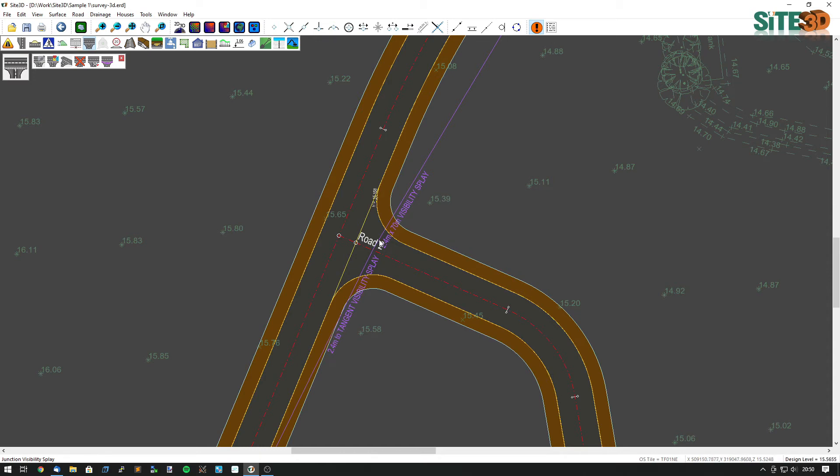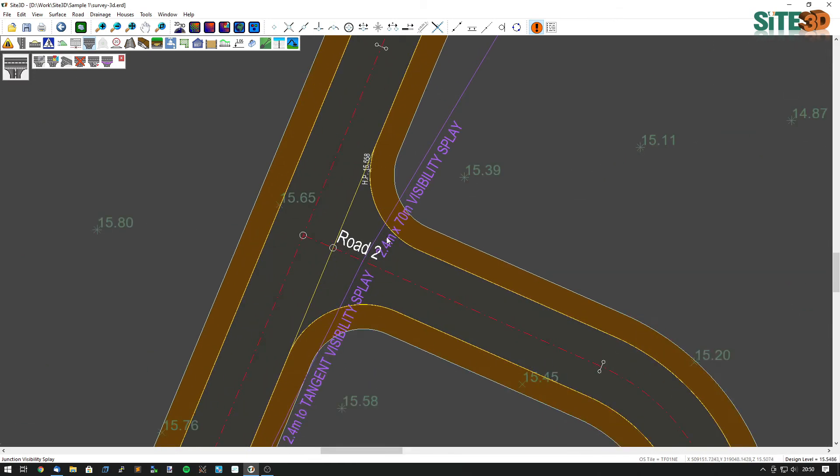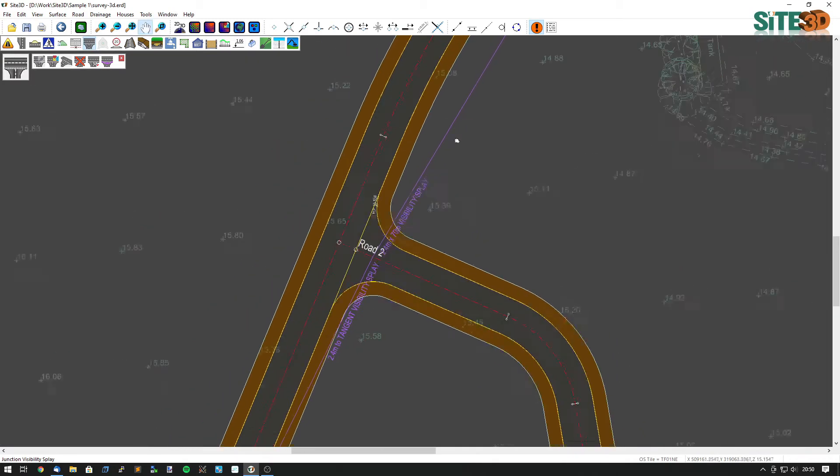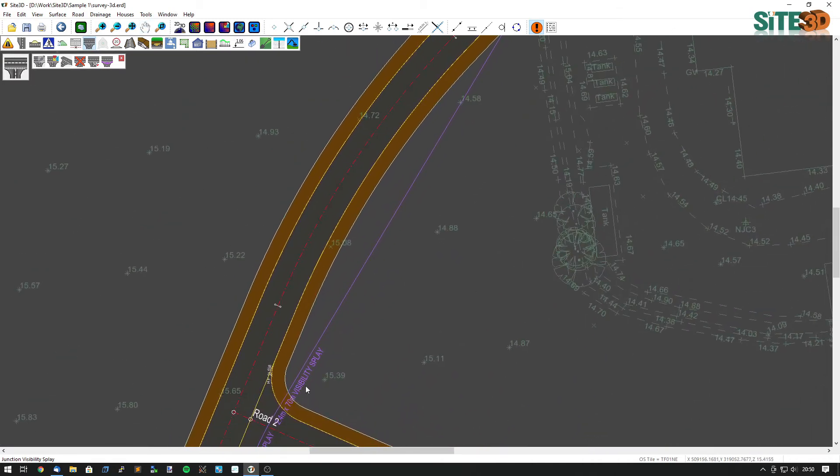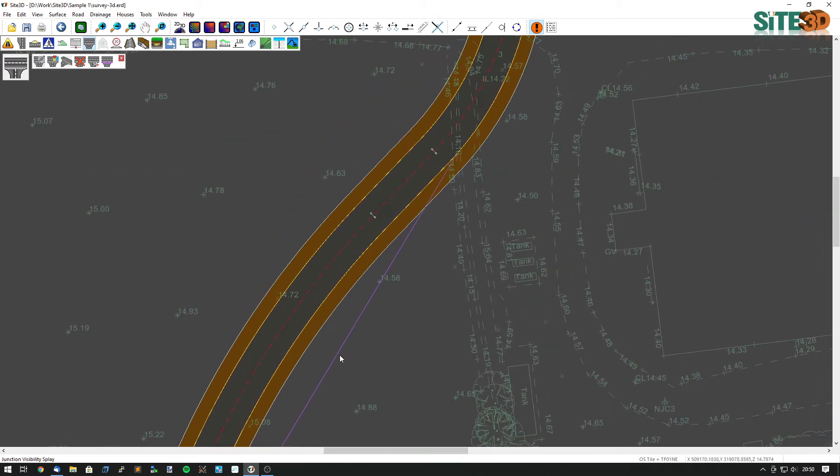And here you can see on the right hand side we have 2.4 to 70 metres visibility display annotated on the drawing. It's basically going from 2.4 metres back down the centre line to a point 70 metres along the channel line here.